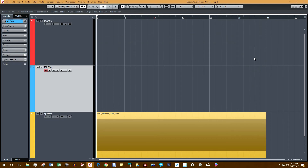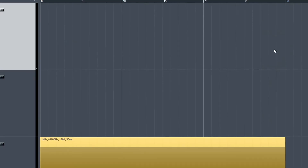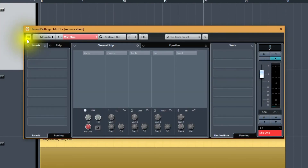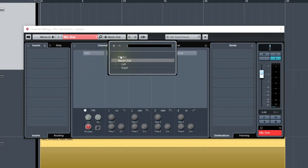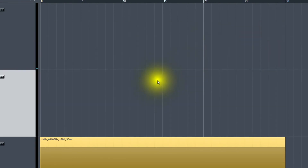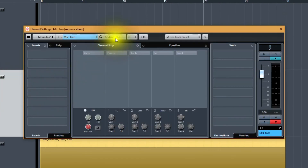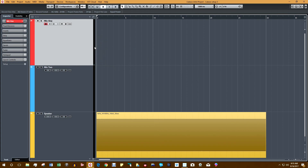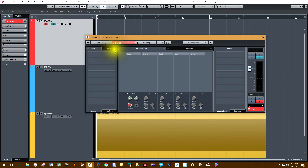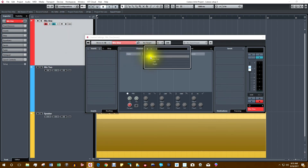Before we calibrate the microphones, we have to disconnect both of them from the speaker. If we don't, the mics will play through the speakers causing feedback. To do this, we go to Edit Channel Settings and change Stereo Out to No Bus. We do the same for the second microphone — change Stereo Out to No Bus. When we want to play back the recordings, all we have to do is go back and change No Bus to Stereo Out.